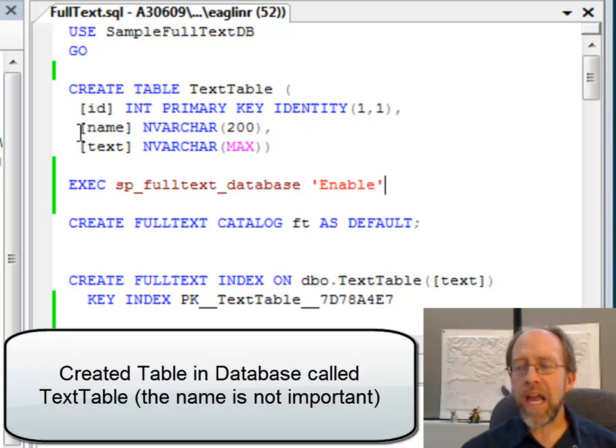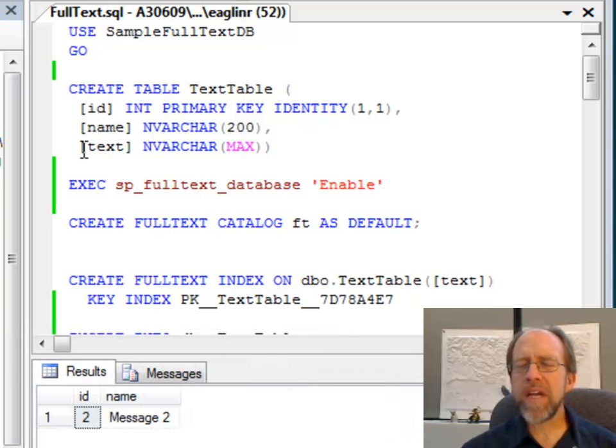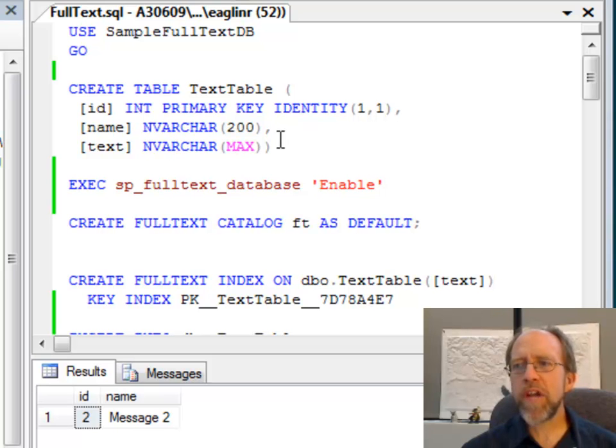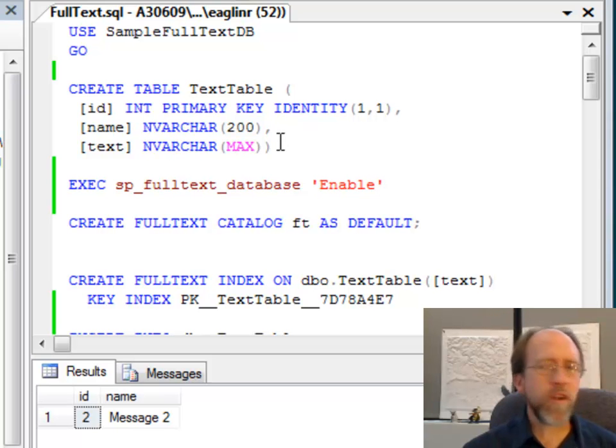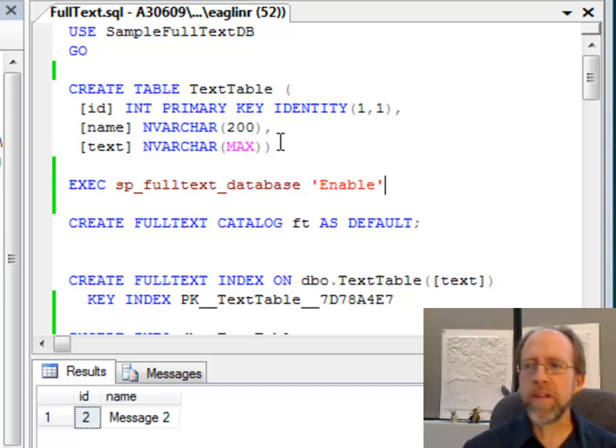I have a name, and I called the field where I'm going to keep the text text, and it's an NVARCHAR MAX, so it's a relatively large field here. Really straightforward, created the table.